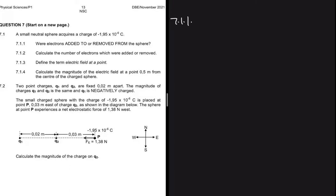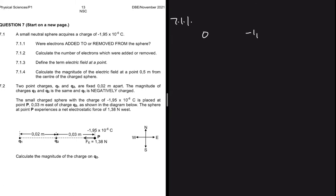7.1.1 asks whether electrons were added to or removed from the sphere. The sphere was neutral — it had a charge of zero — and then it acquired a charge of minus 1.95×10⁻⁶ coulombs. Electrons are the charge carriers: the more you gain electrons, the more negatively charged you become. Since the sphere went from zero to negative, it gained electrons — so the answer to 7.1.1 is: electrons were added.